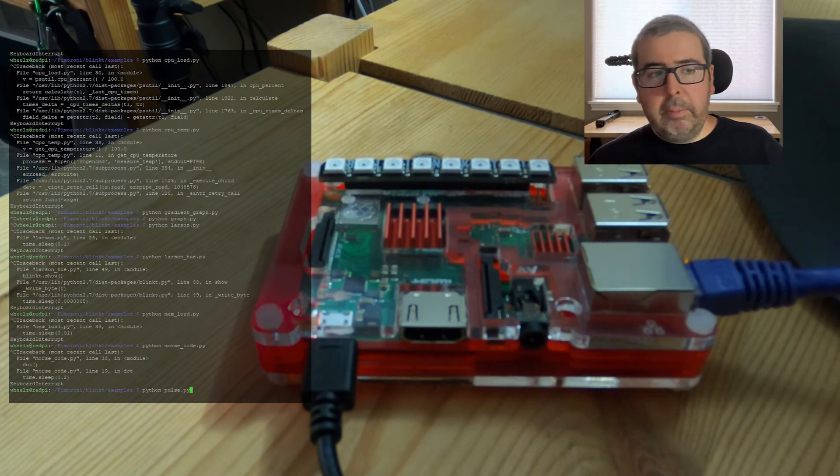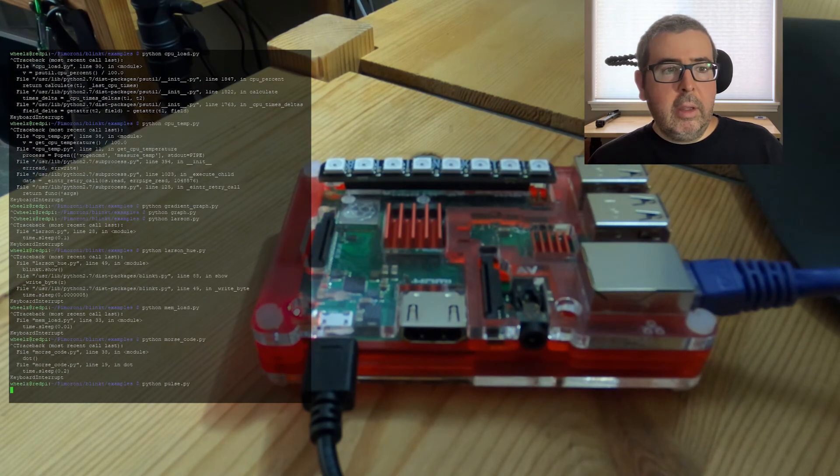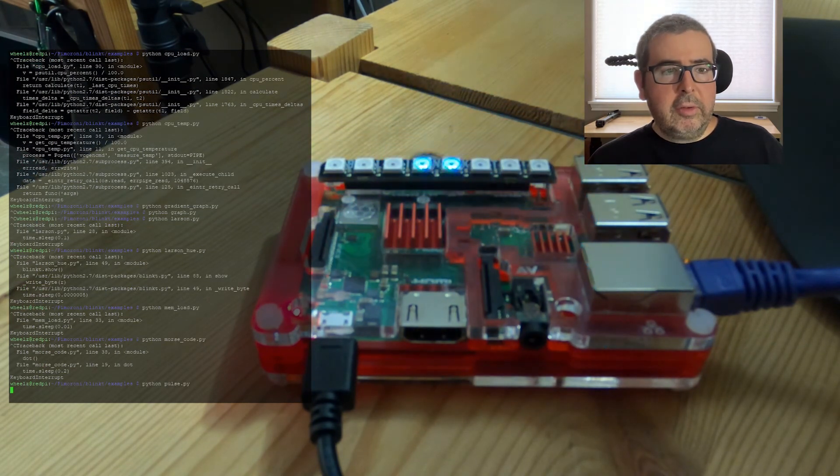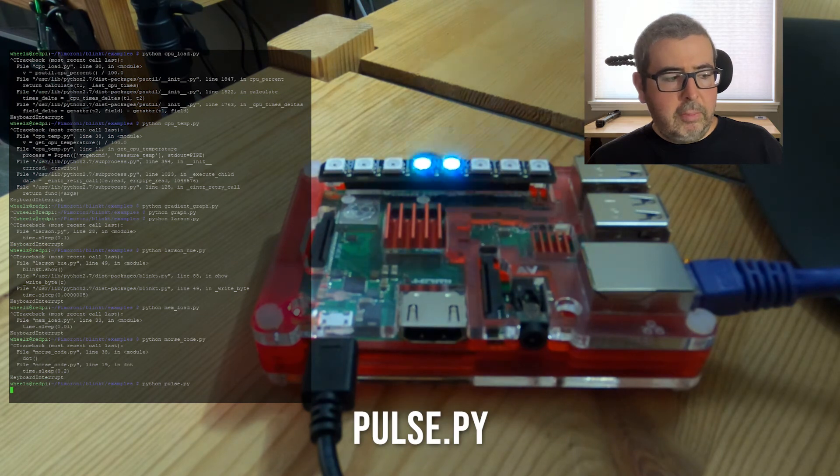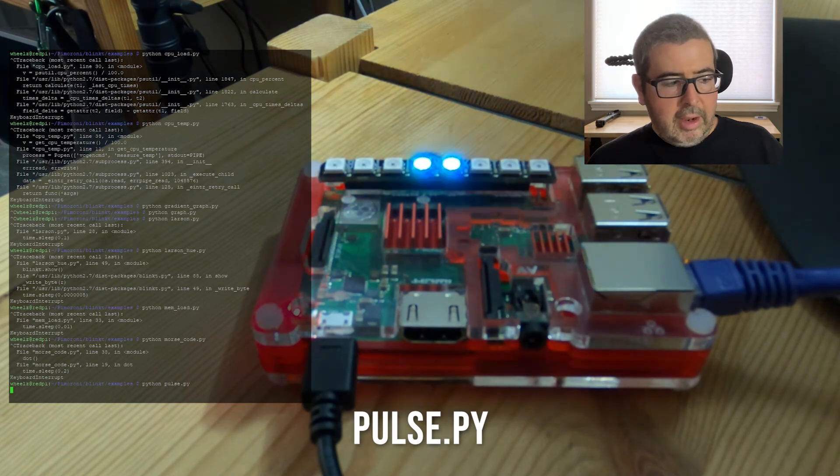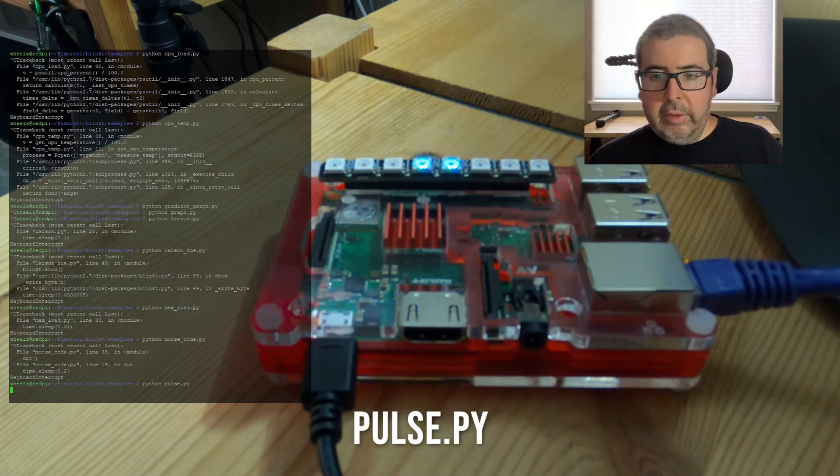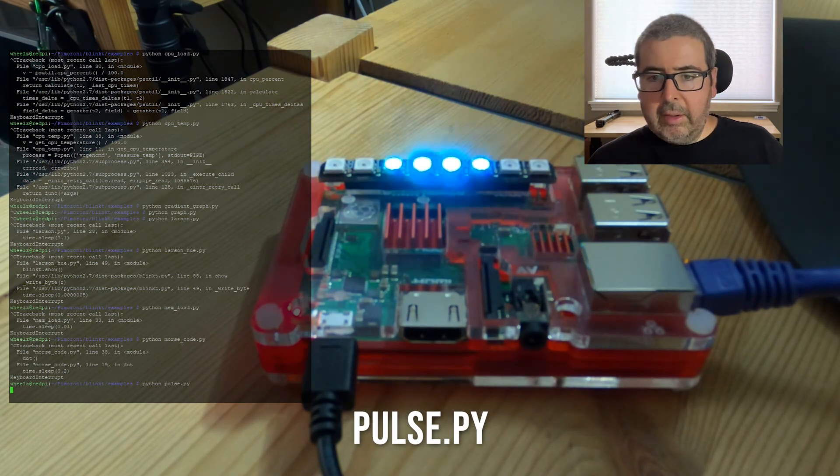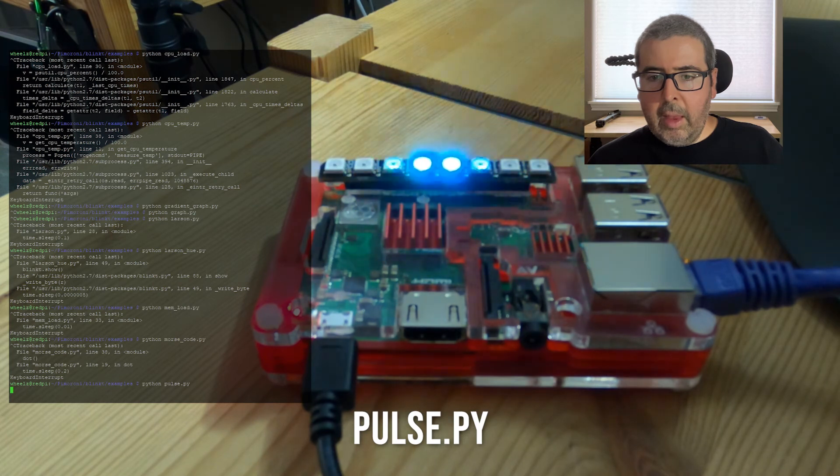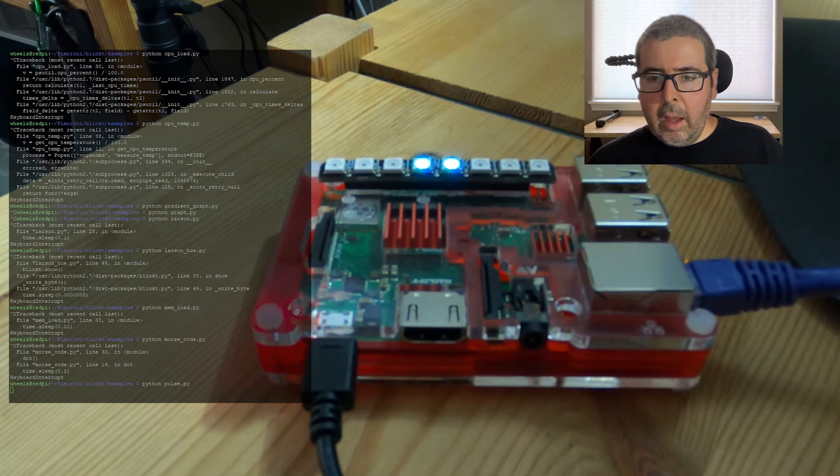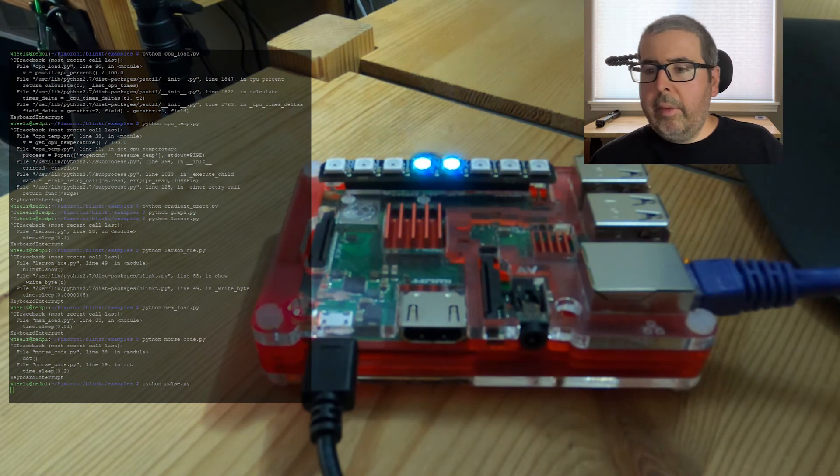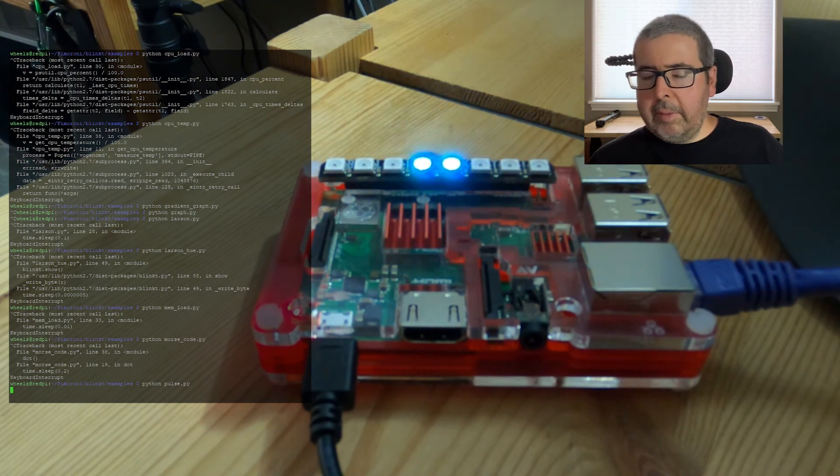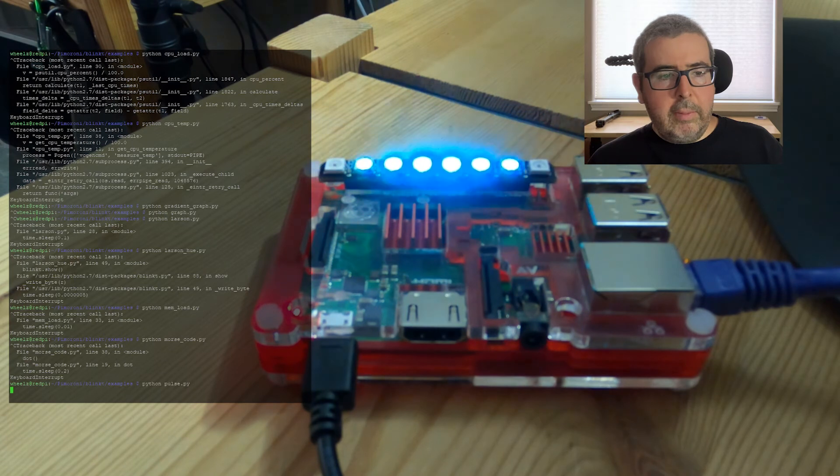Next up is Pulse. And this will pulse the cyan light from the center pixels out to the outer edge. It's kind of a cool little strobing effect. All right, next up is Rainbow.